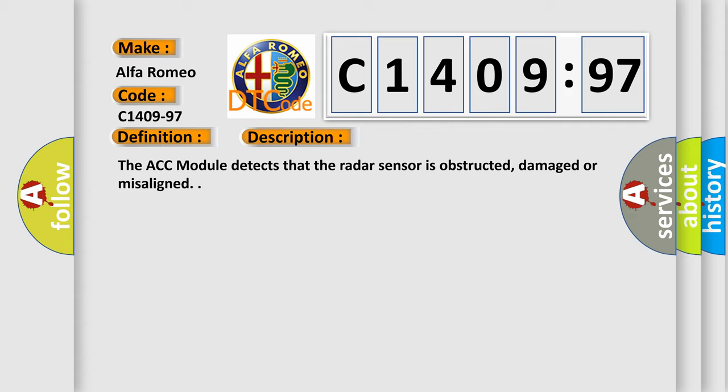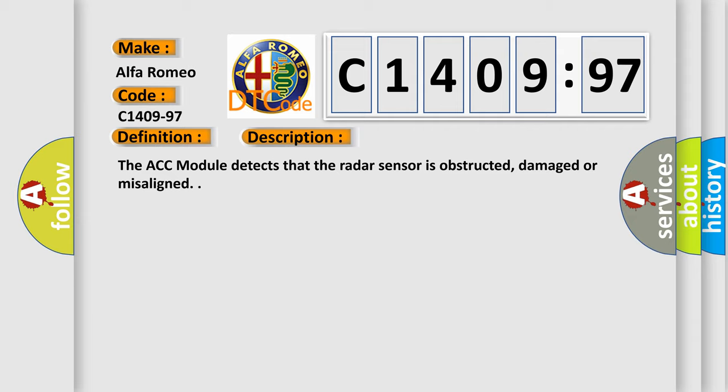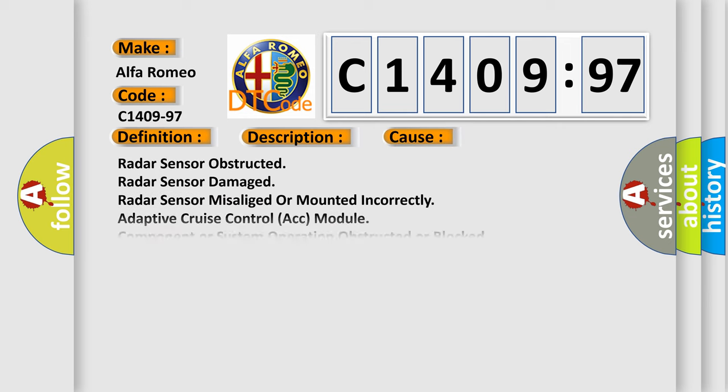And now this is a short description of this DTC code. The ACC module detects that the radar sensor is obstructed, damaged, or misaligned. This diagnostic error occurs most often in these cases.